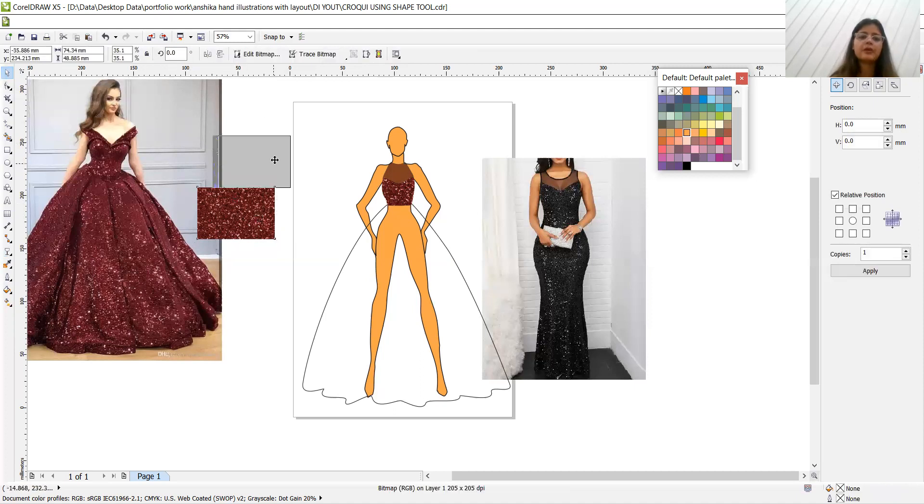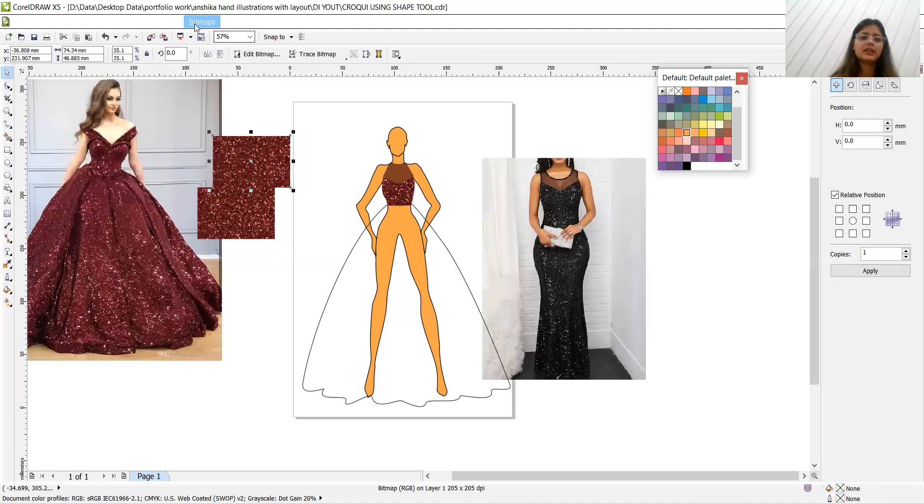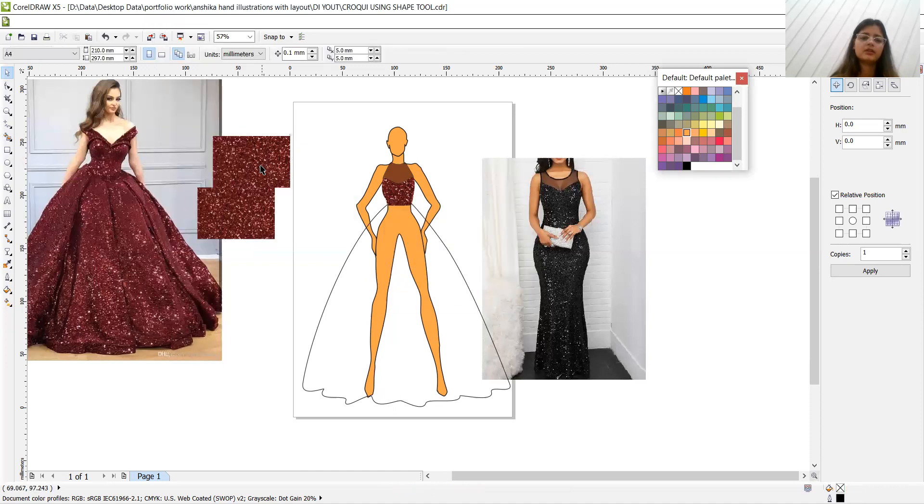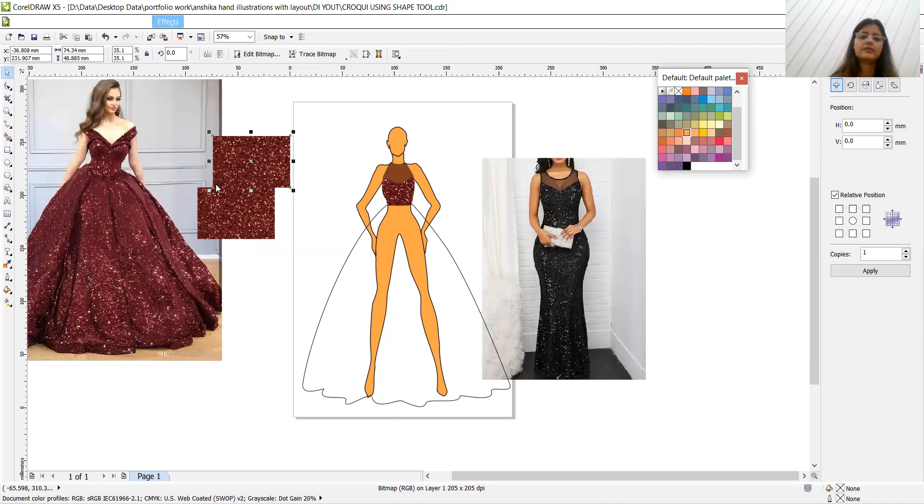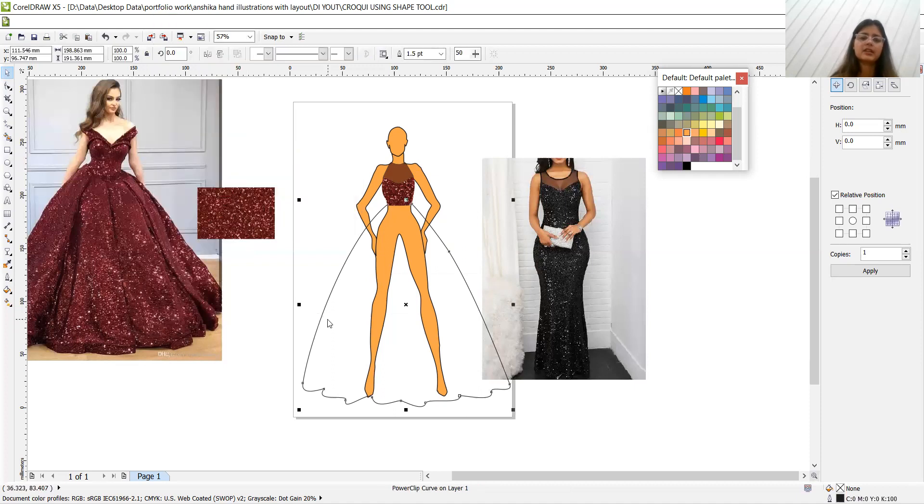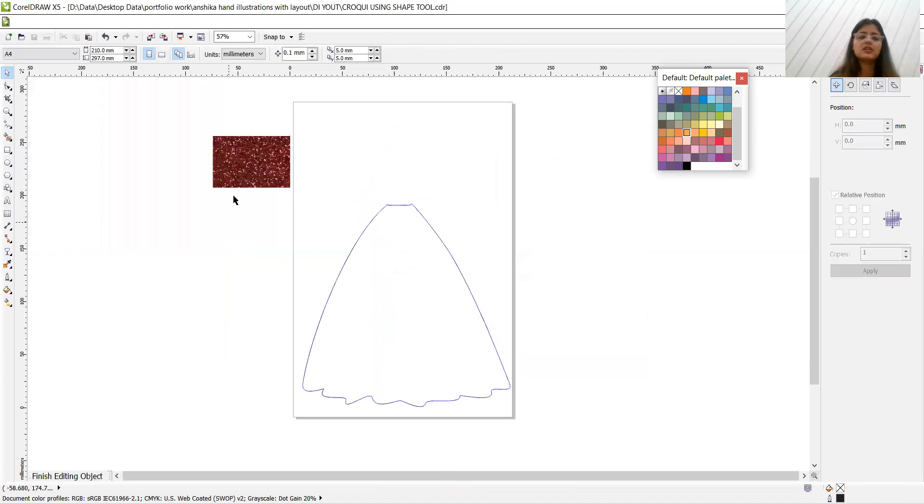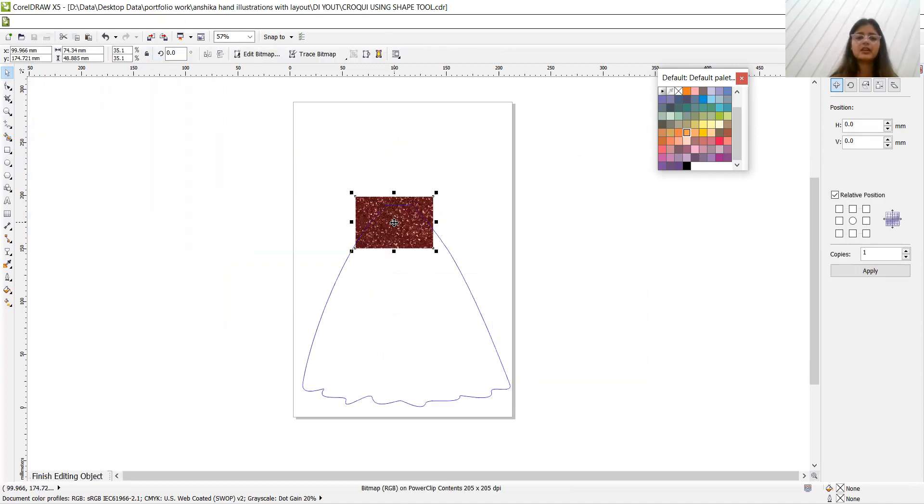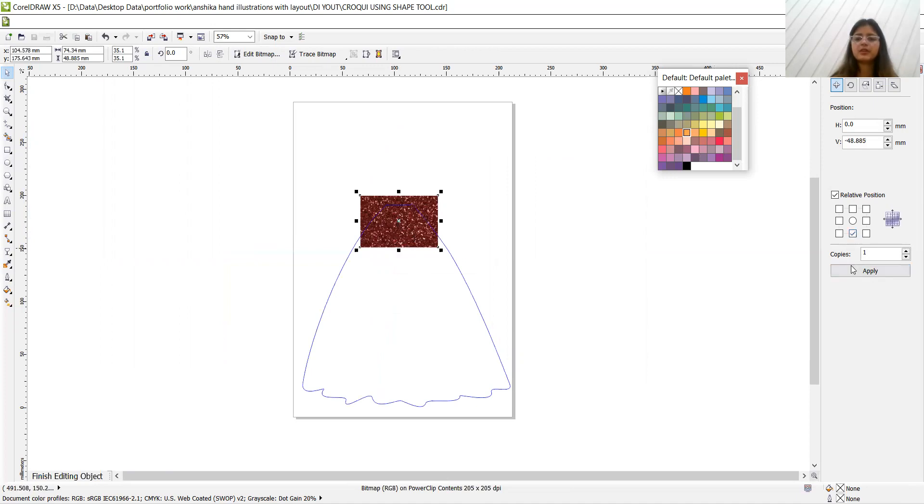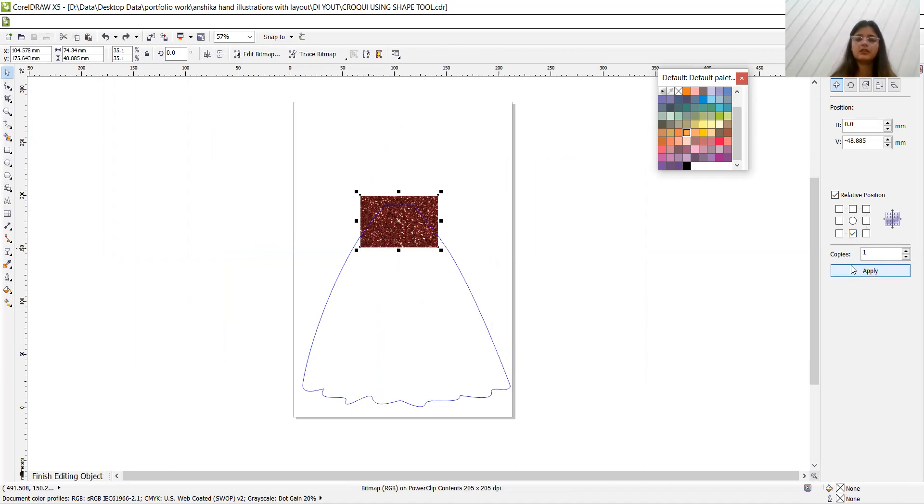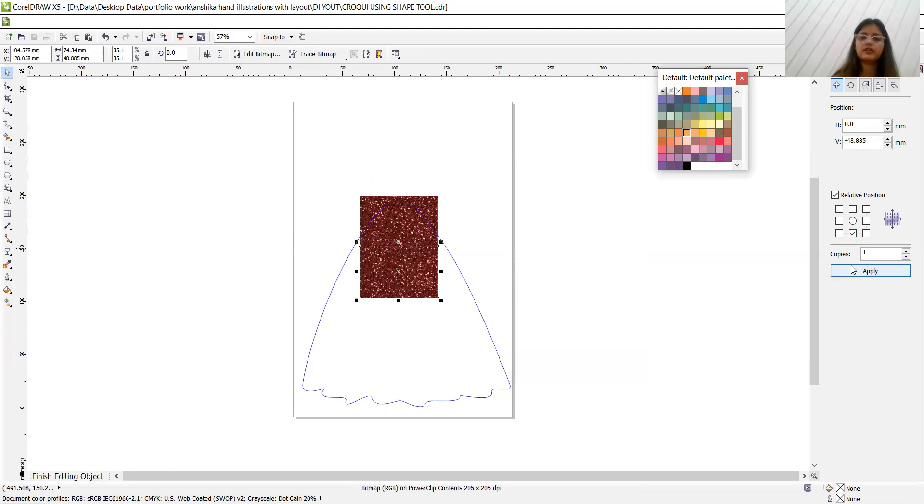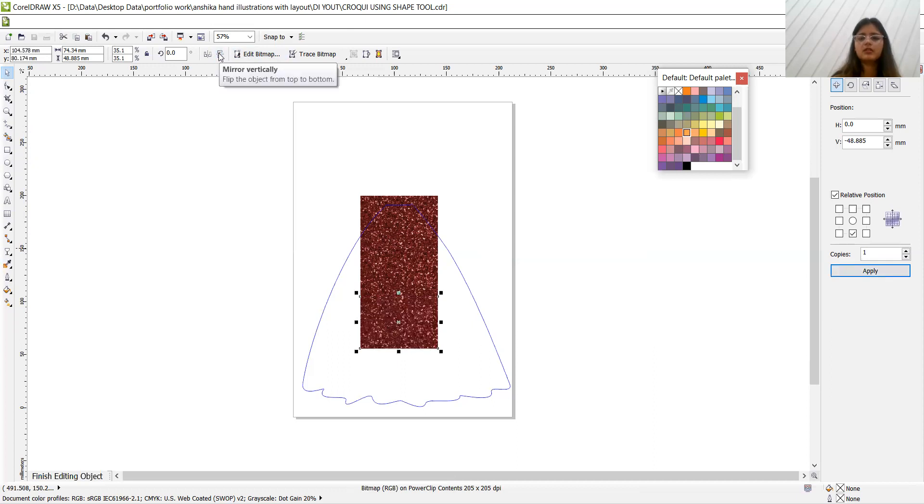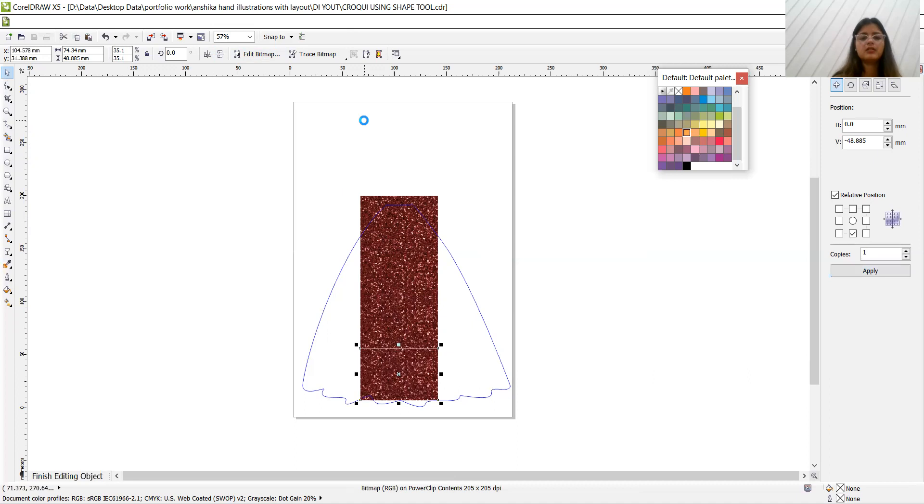Then I have to power clip this in the lehenga, the skirt, the gown basically. Effects, power clip, place inside container and place edit contents. So here is a bit of task that we have to make a lot of copies over here. Let's make copies. Then here, make copy, copy, above and copy. Now what you should do, select all these copies and replicate it.